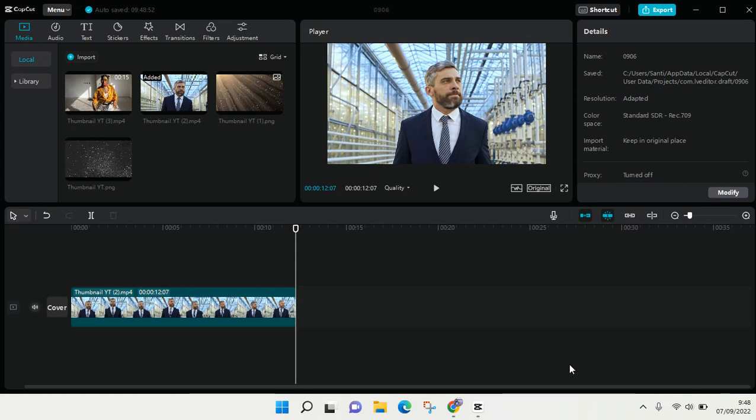Hi everyone, back with me again in this channel. On today's video I'm going to show you how to add audio on CapCut for PC. The CapCut for PC might be slightly different from the CapCut on mobile.